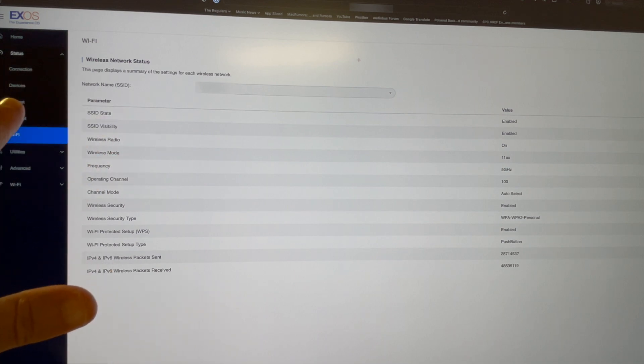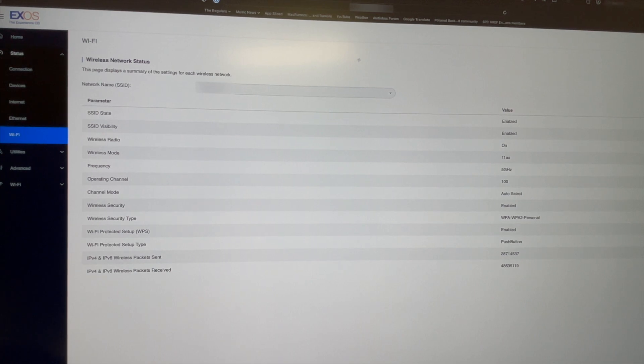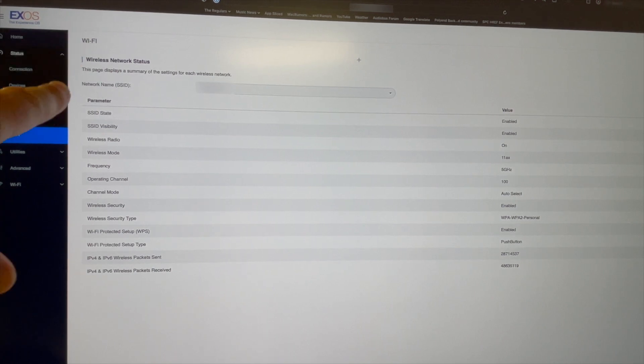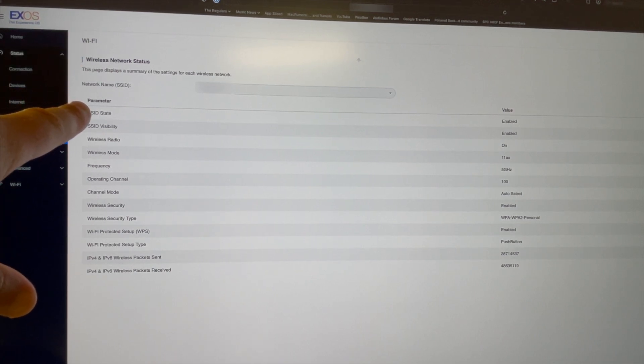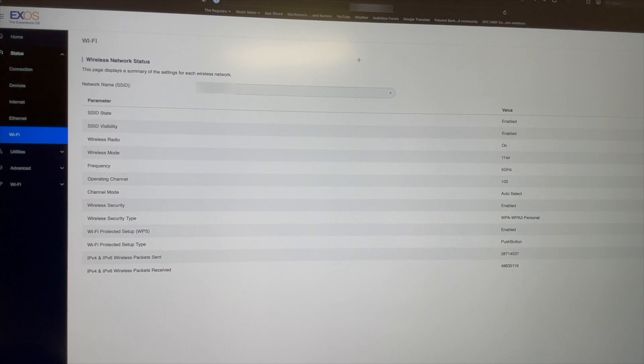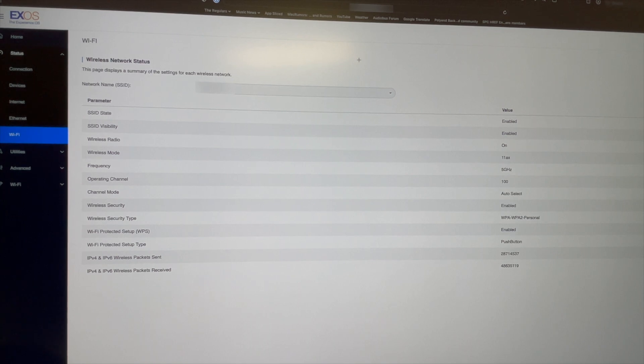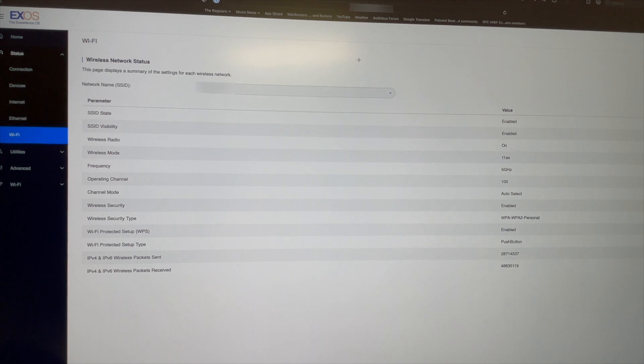That's it. Network name needs to match on both routers, password, and then operating channel should be different on each one. What happens in theory is when I'm downstairs I'm connected to this network name, then I go upstairs and the phone switches to the IP address. I tested it by opening up my Wi-Fi settings, clicking on the info, and I can see the IP address. As I moved through the house it basically switched to the IP address.